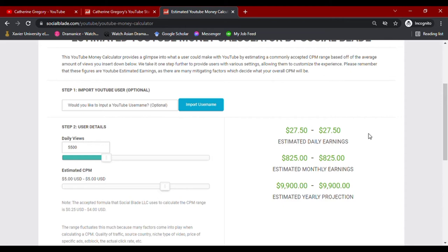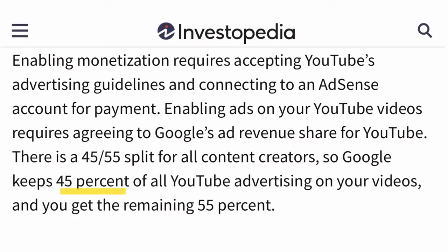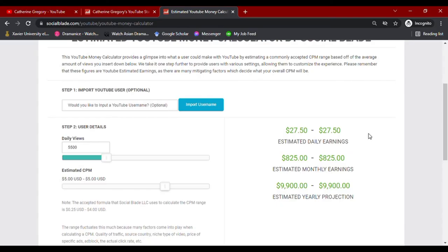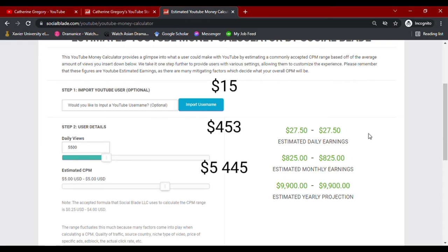However, with all these earnings, YouTube takes about 45% of the YouTuber's total income. After taking 45%, Catherine Gregory more or less earns $15 daily, $453 monthly, and an annual earning of $5,445.